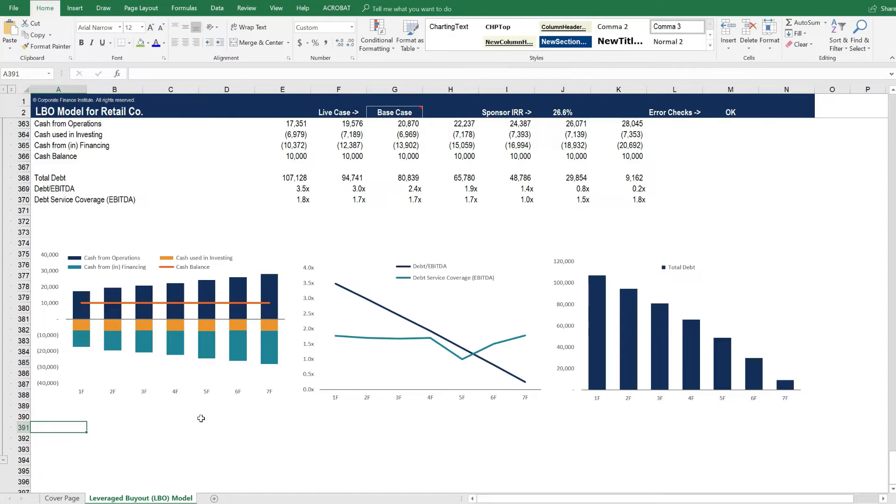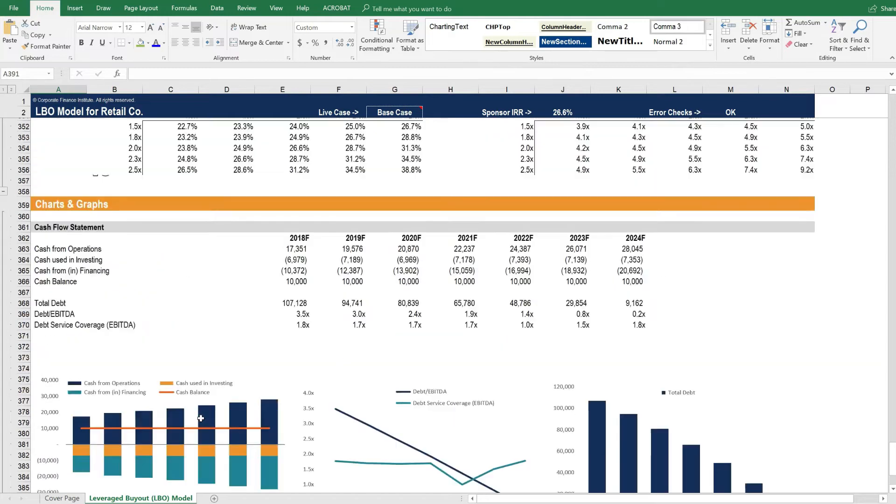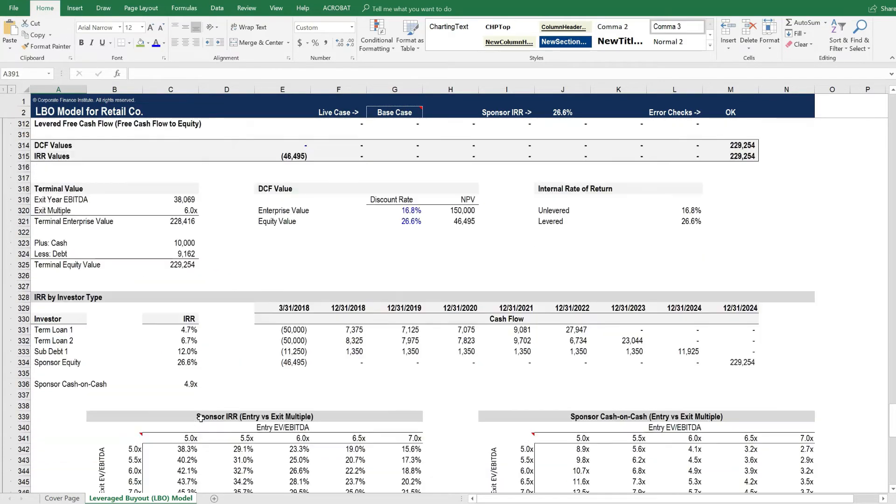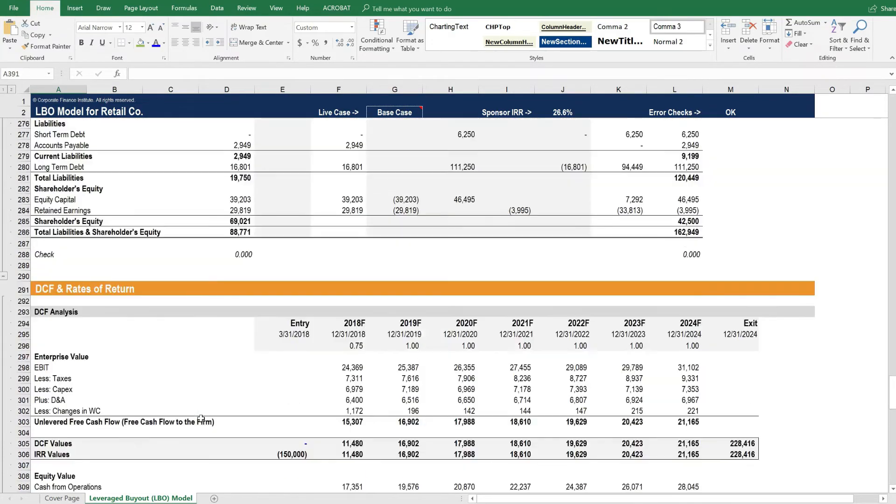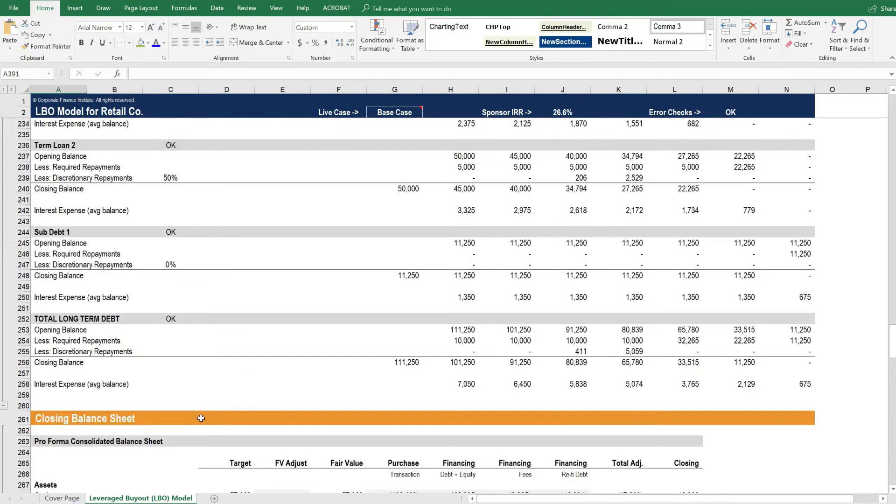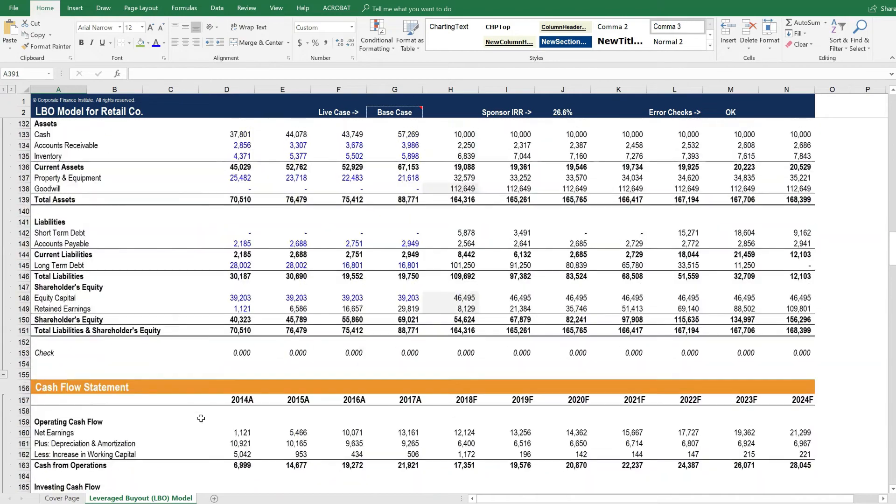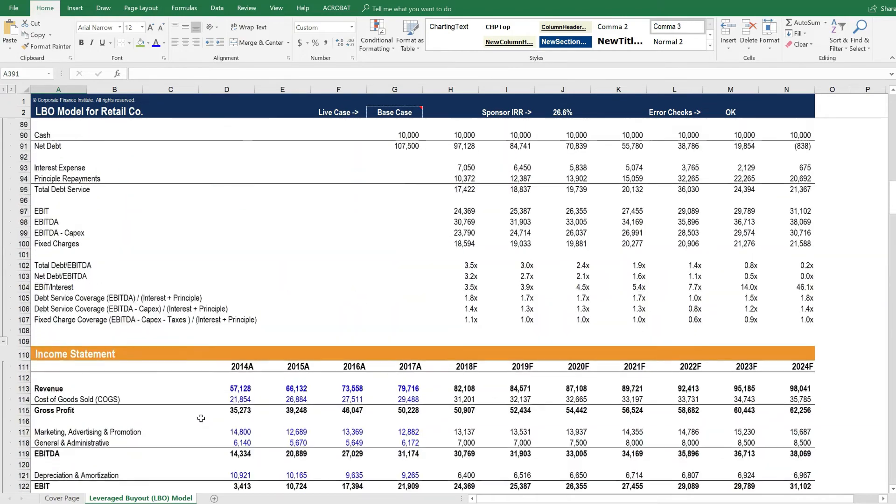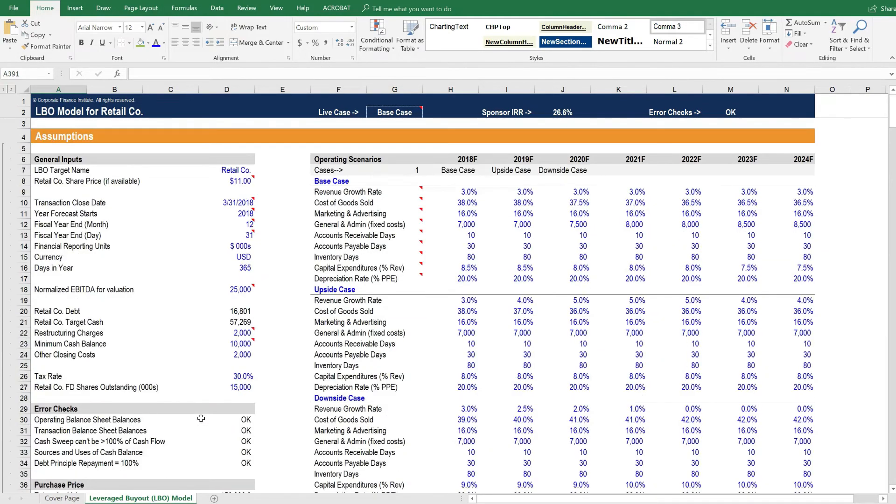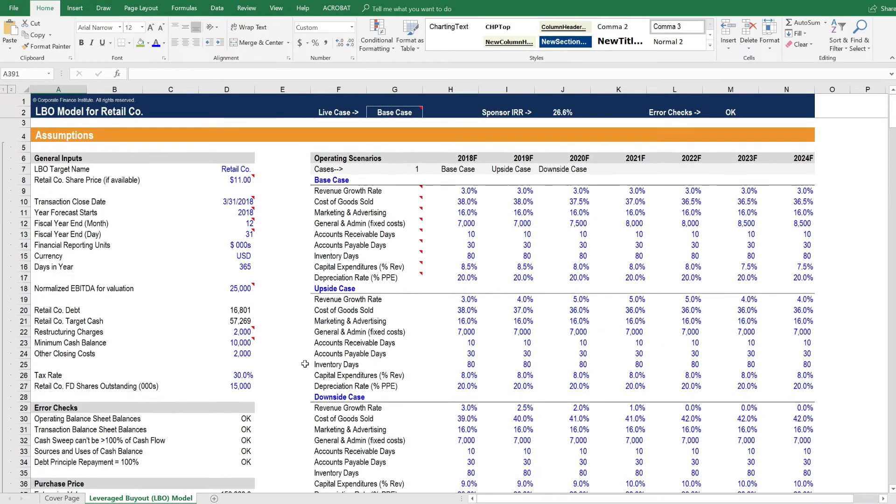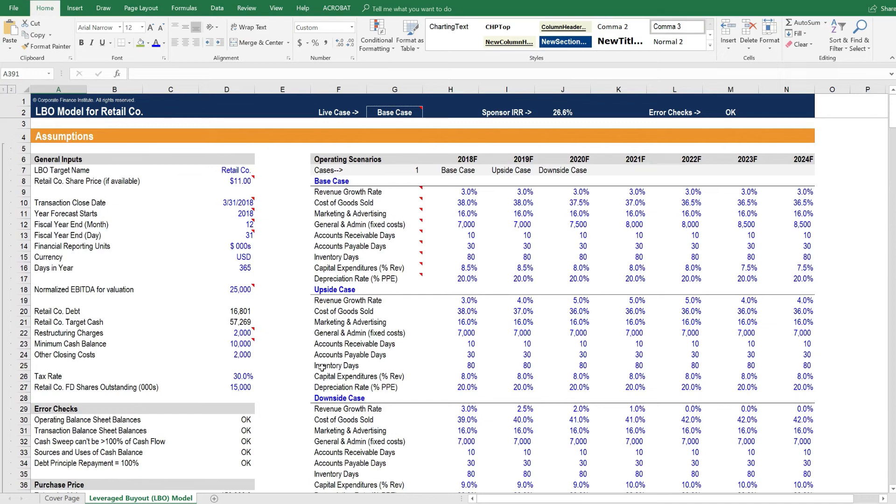So as you can see, this is a very robust model and a very advanced form of financial modeling. In the next chapter, we'll show you how some of the changes in assumptions can impact the transaction economics.